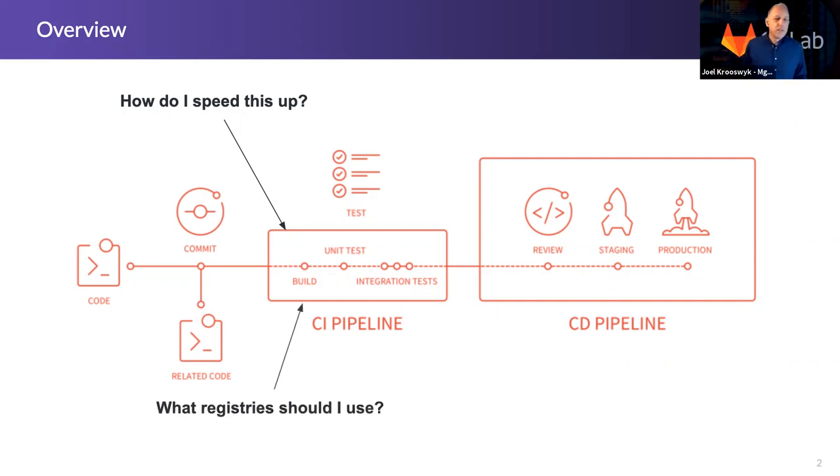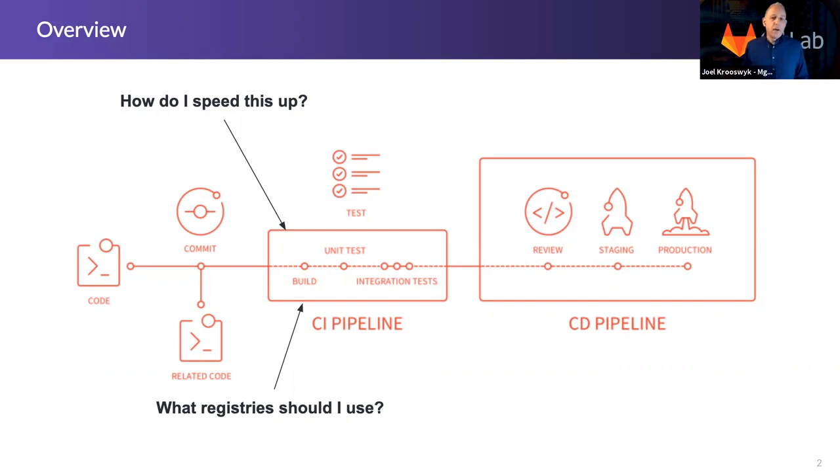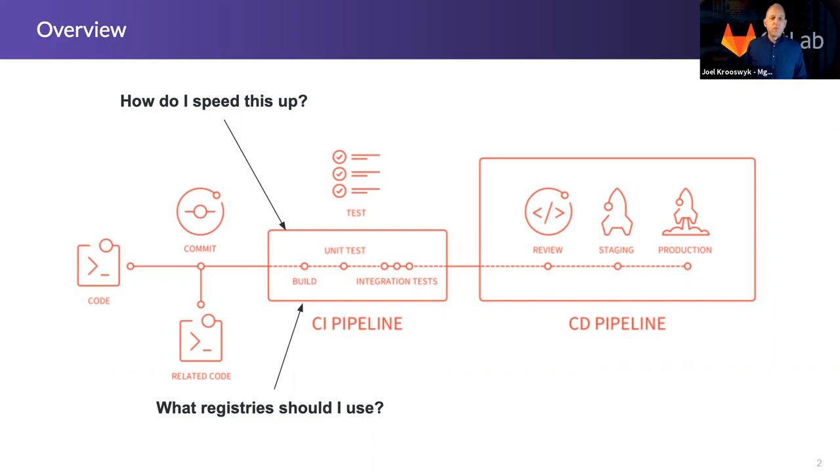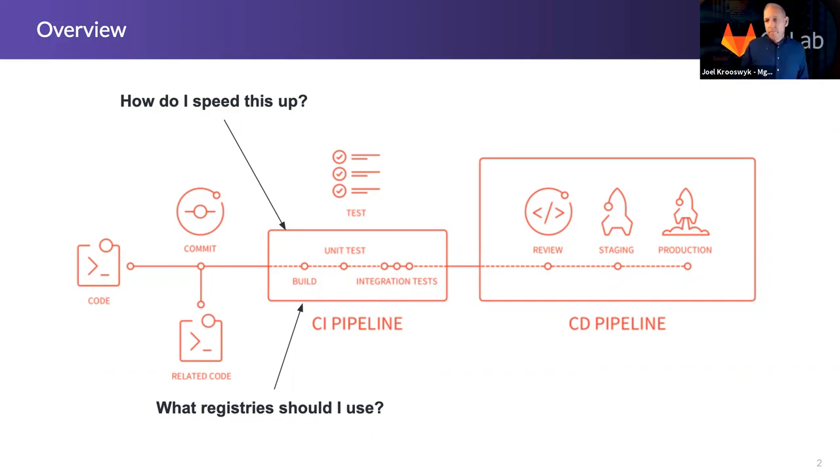What registries should I use? When we're talking about this from the perspective of Docker, Maven, NPM, or even any kind of dependency proxy, there are a lot of different registries available. We'll actually go there first today to talk about those items that are available and what the advantage is of using them inside of GitLab.